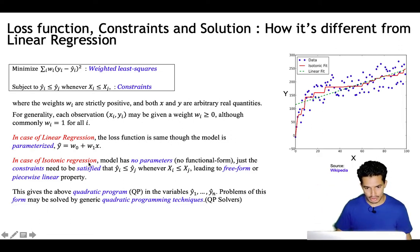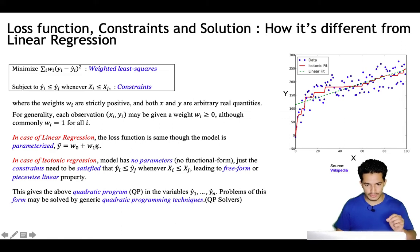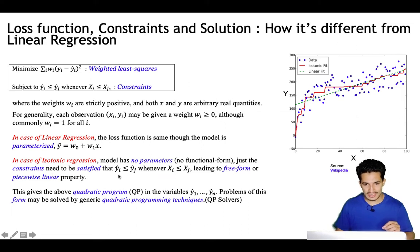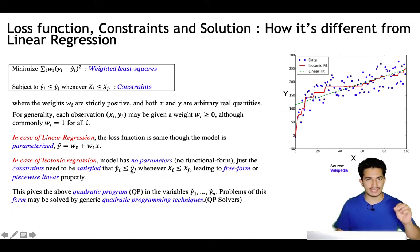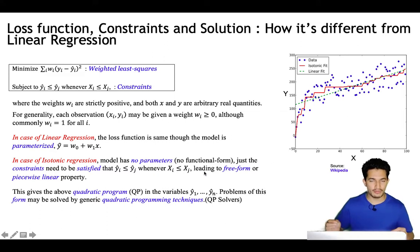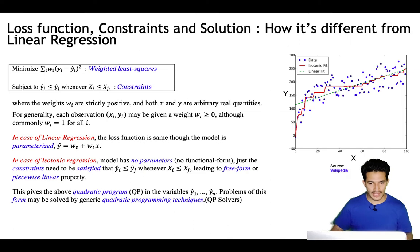In the case of isotonic regression, the predicted value ŷ has no parameters and no functional form — just the constraint must be satisfied: ŷi ≤ ŷj whenever xi ≤ xj. This leads to the free-form or piecewise linear property of the isotonic regression line.